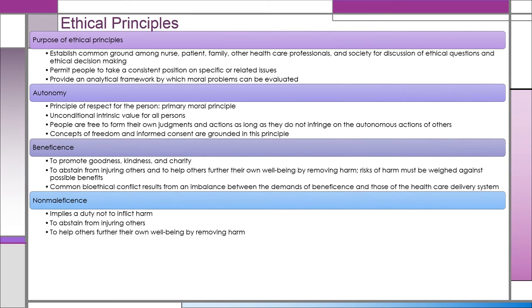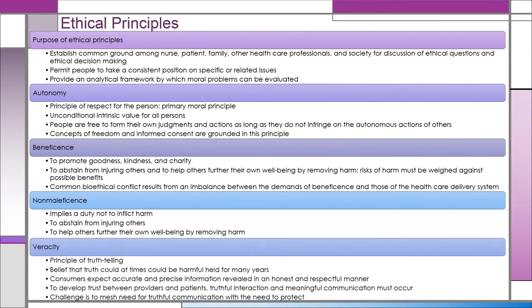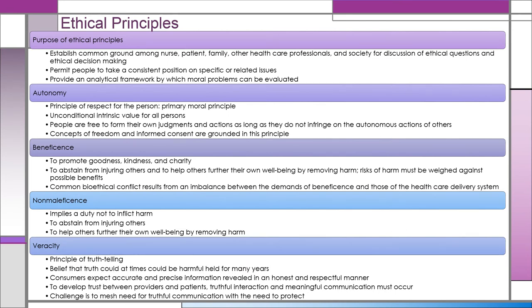Non-maleficence implies a duty not to inflict harm — to abstain from injuring others and to help others further their own well-being by removing harm. Veracity is the principle of truth-telling. There is a belief that truth could at times be harmful if held for many years. Consumers expect accurate and precise information revealed in an honest and respectful manner. To develop trust between providers and patients, truthful interaction and meaningful communication must occur. The challenge is to mesh the need for truthful communication with the need to protect.